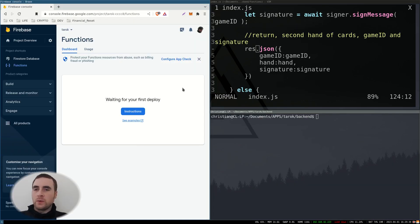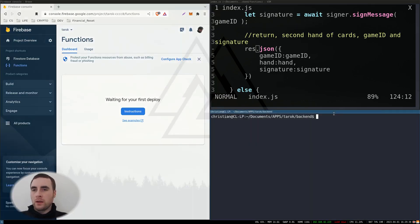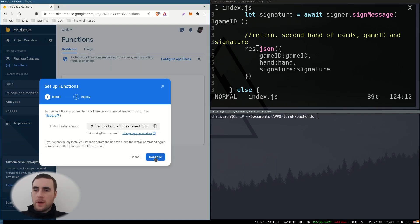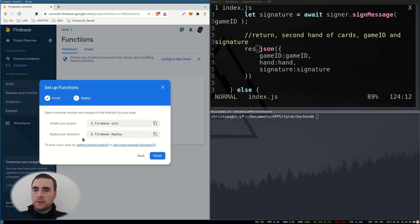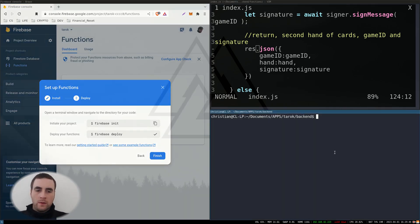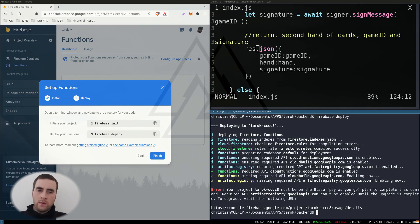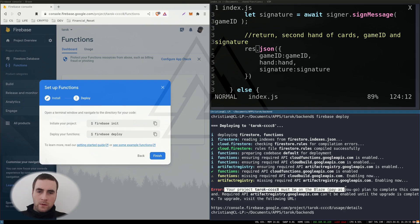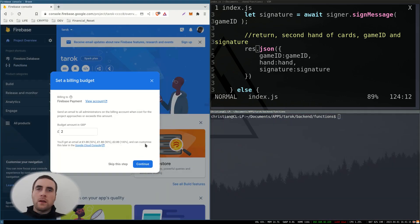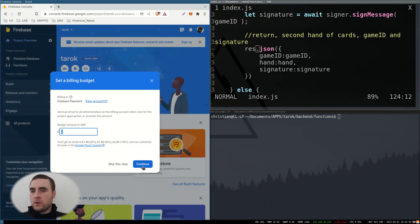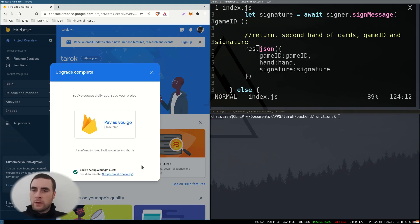So next we need to deploy, waiting for your first deploy. Okay. So I've upgraded to the pay as you go plan and added a card. I'm going to put my budget as two monopoly notes gates.